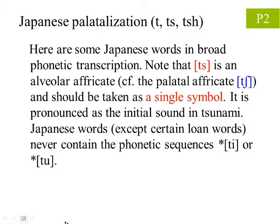Secondly, in native Japanese, the sounds [ti] and [tu] do not exist. This means the 'ta' line in Japanese is ta, chi, tsu, te, to, instead of ta, ti, tu, te, to.